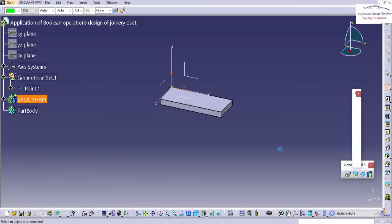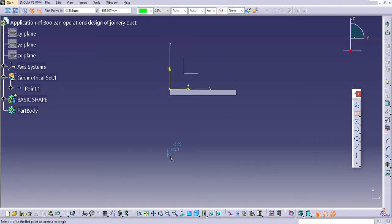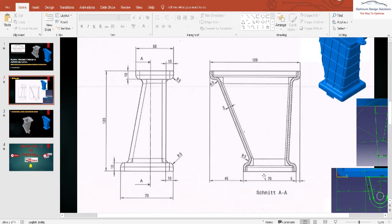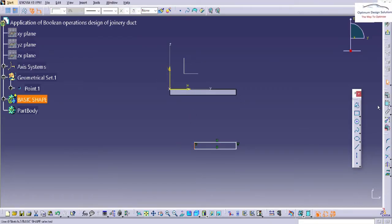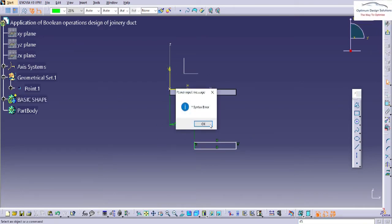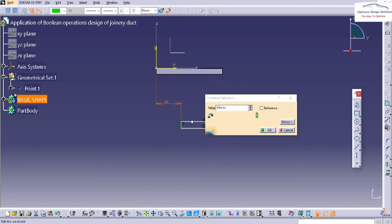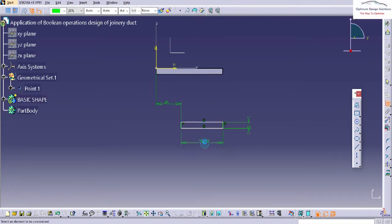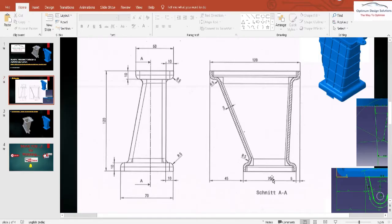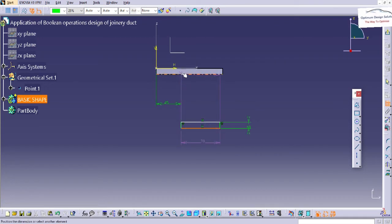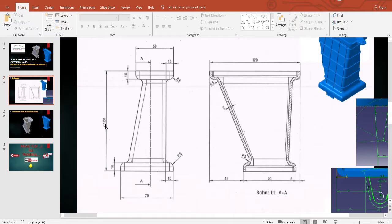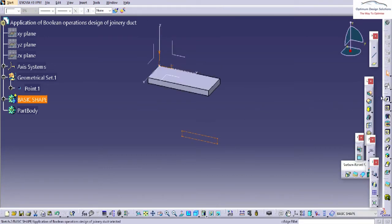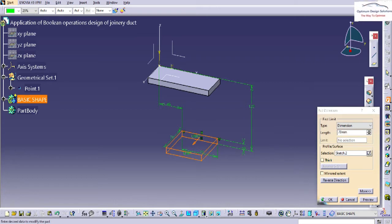Again we'll take a next sketch for the bottom side. It is not a rectangle, it is actually a square, and it has some distance — 45 and 70 — so we'll keep the same in our sketch. This is the 10mm, this is the 70, and now the 70 is covered and this total distance is 120.